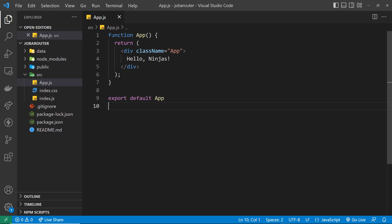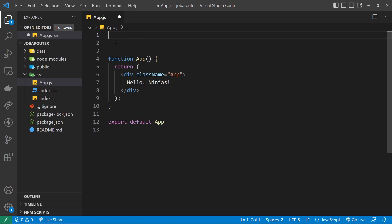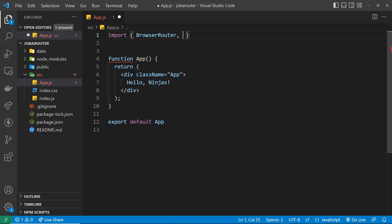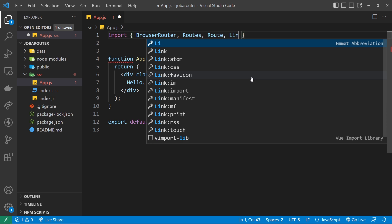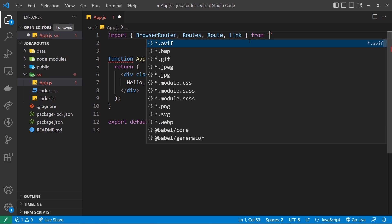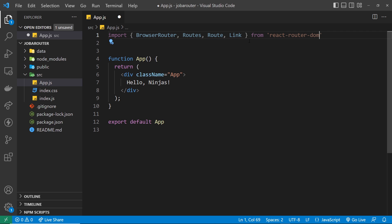The first thing we're going to do is import a few things from the React Router DOM package inside the root App component. Those things are: BrowserRouter, which is a component that wraps our entire application and allows us to use the router within it; the Routes component; the singular Route component — both of which allow us to actually set up routes; and finally the Link component, which we use to create links between different pages.